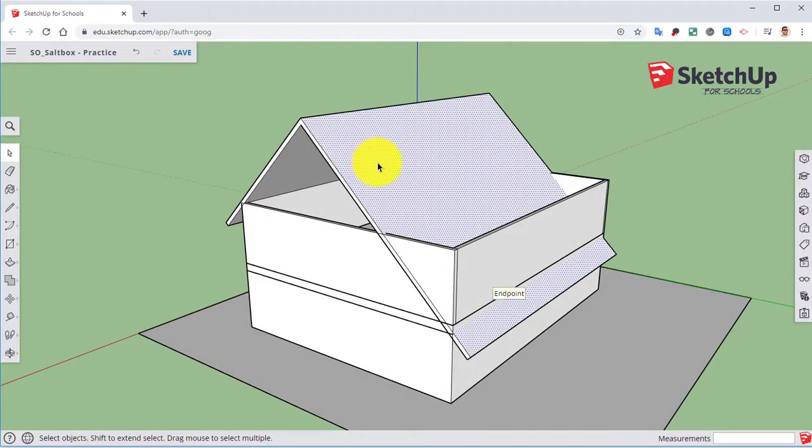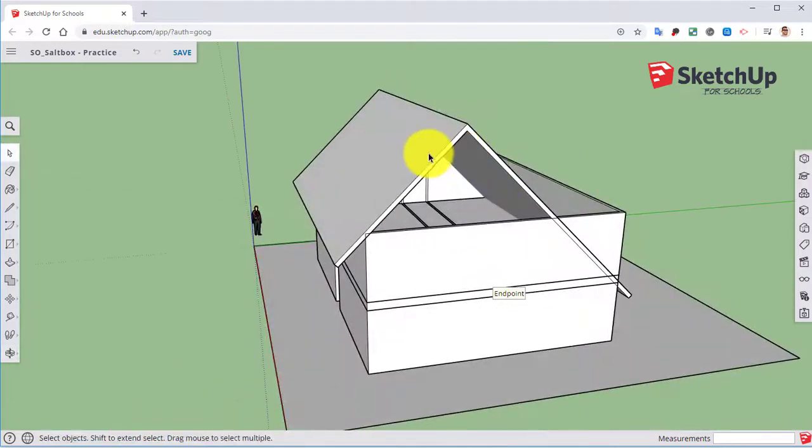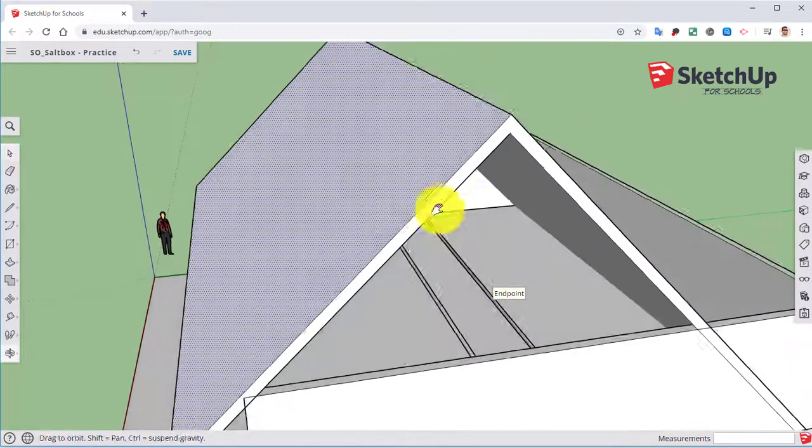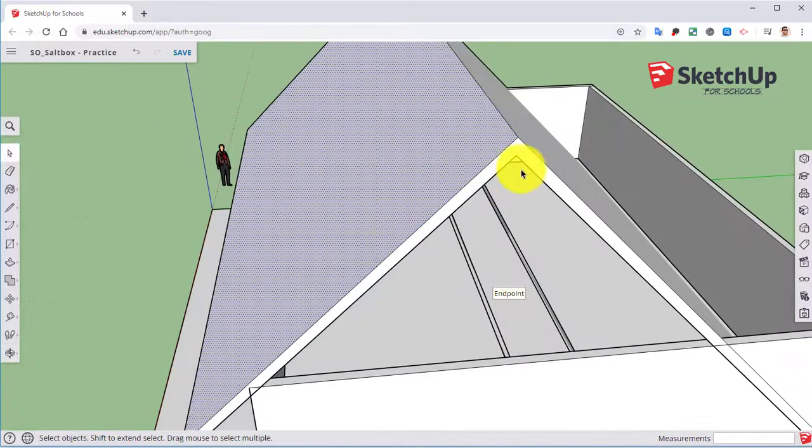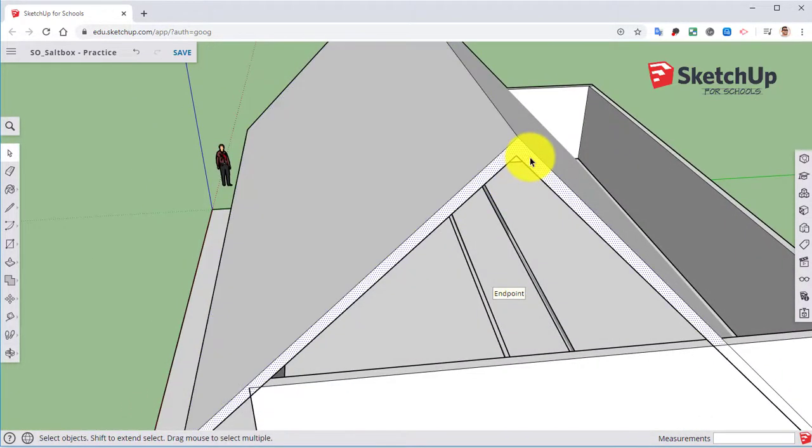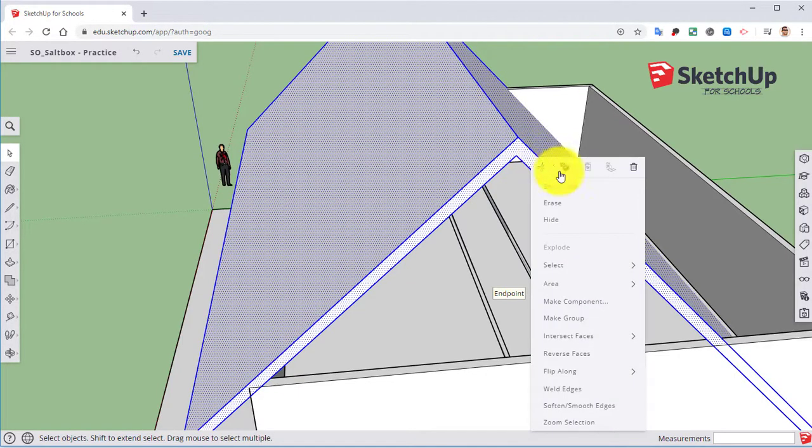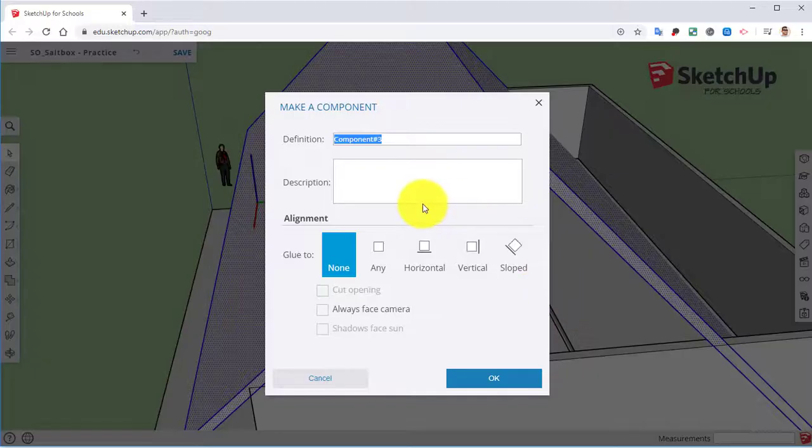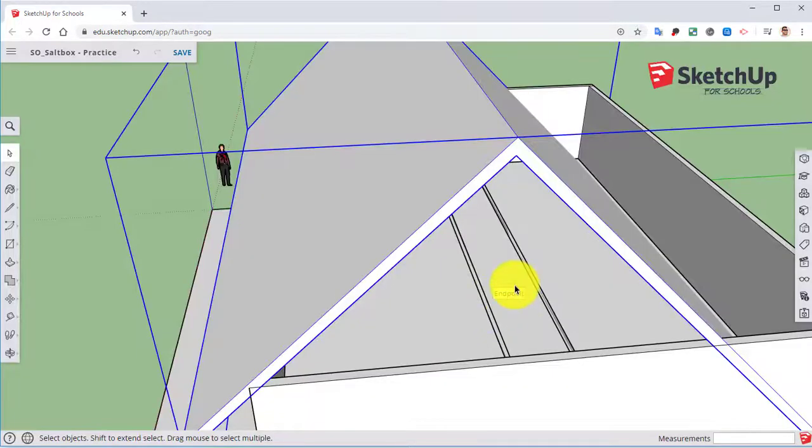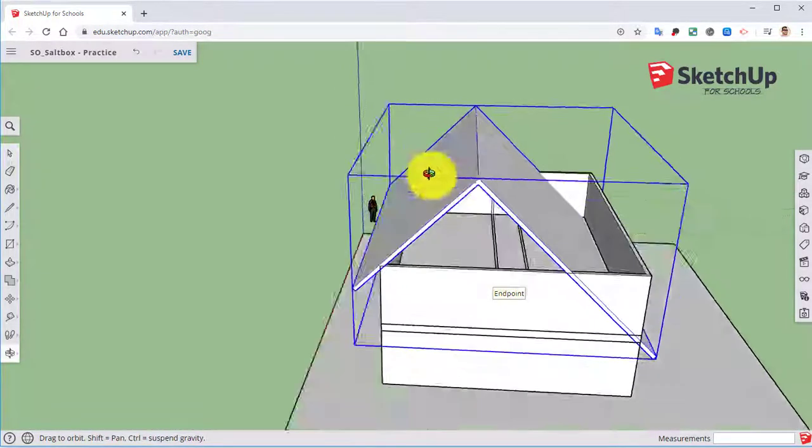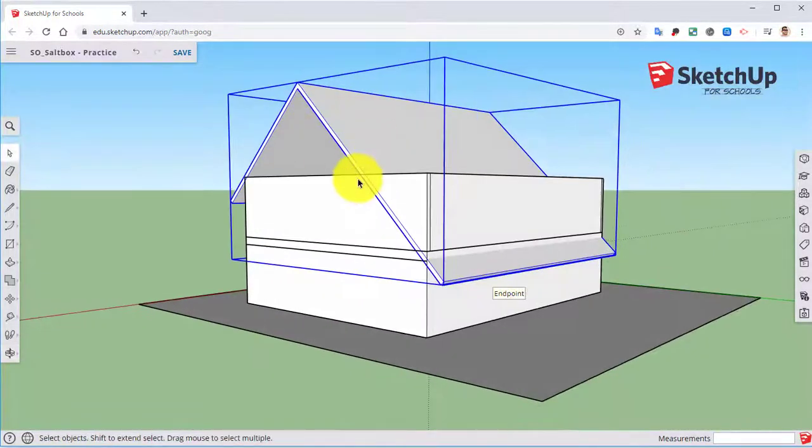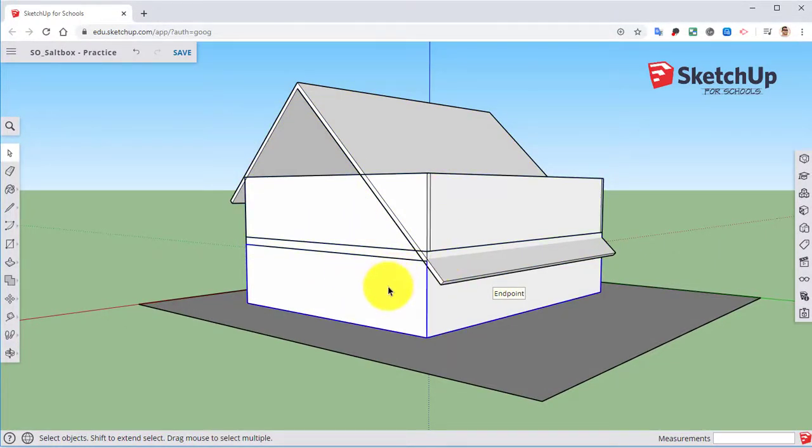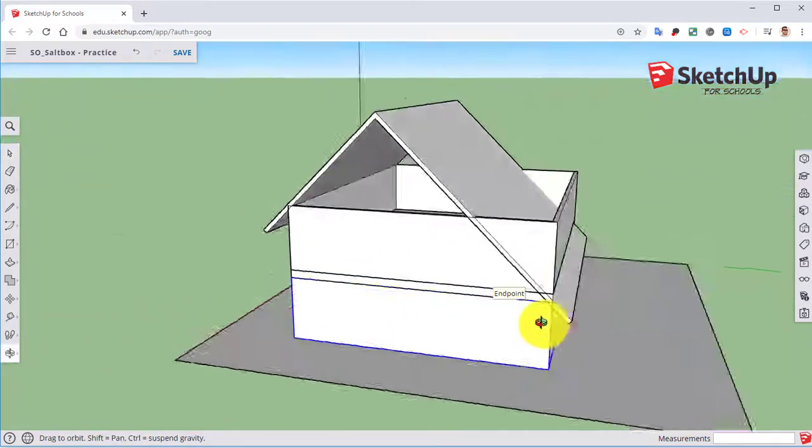I'm going to go ahead and triple click on this and make this a component. Label it roof. Click OK. So now we have our roof section.